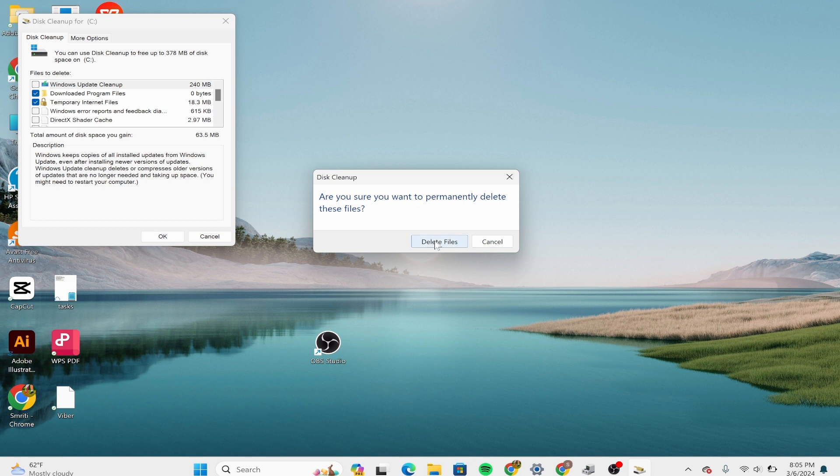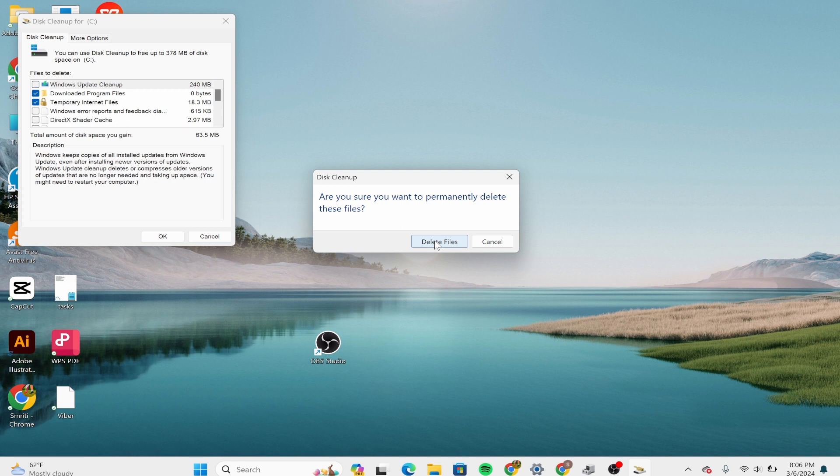Once the cleanup process is complete, it will show you how much disk space you have. This process helps clear out unnecessary cache and junk files from Windows 11 or Windows 10, freeing up disk space and potentially improving your performance.